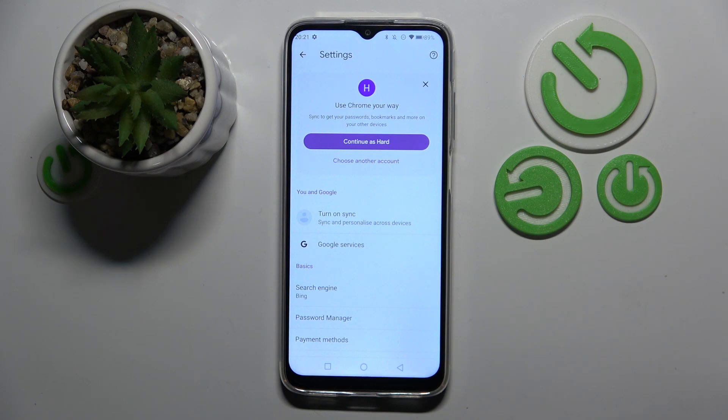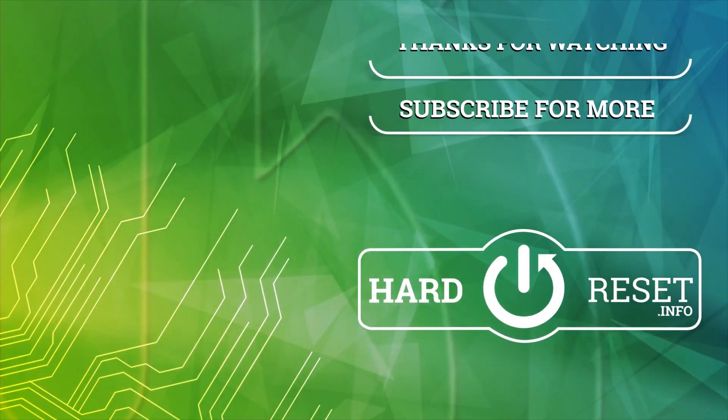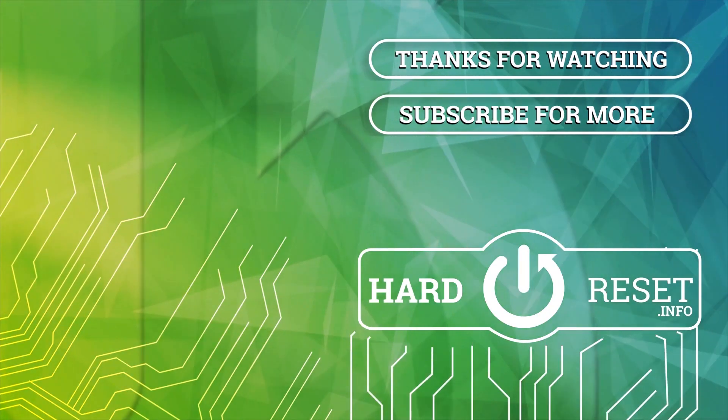So that's it for this video. If you liked it, please remember to leave a like and subscribe. Thank you.